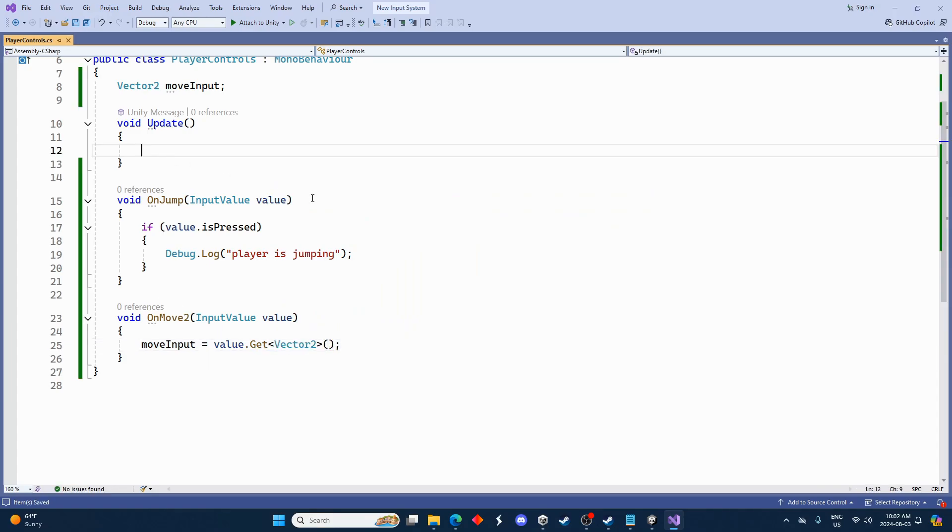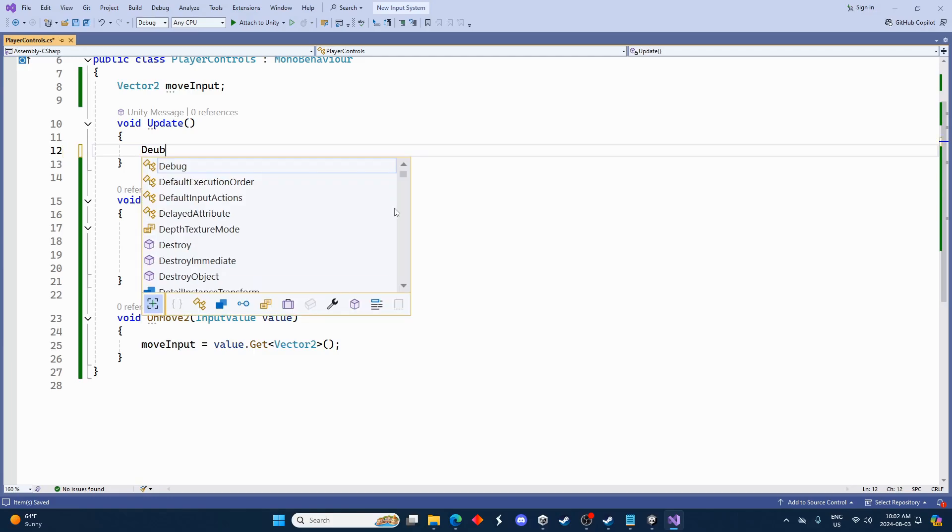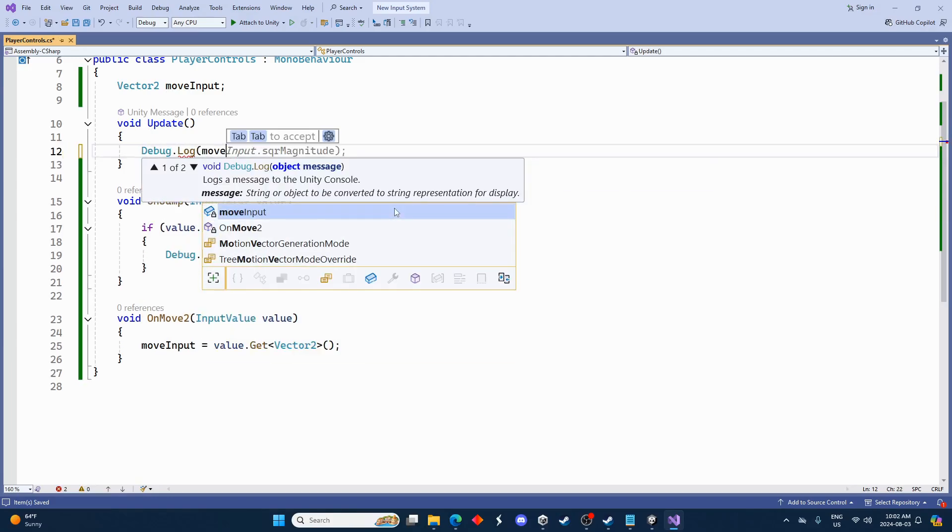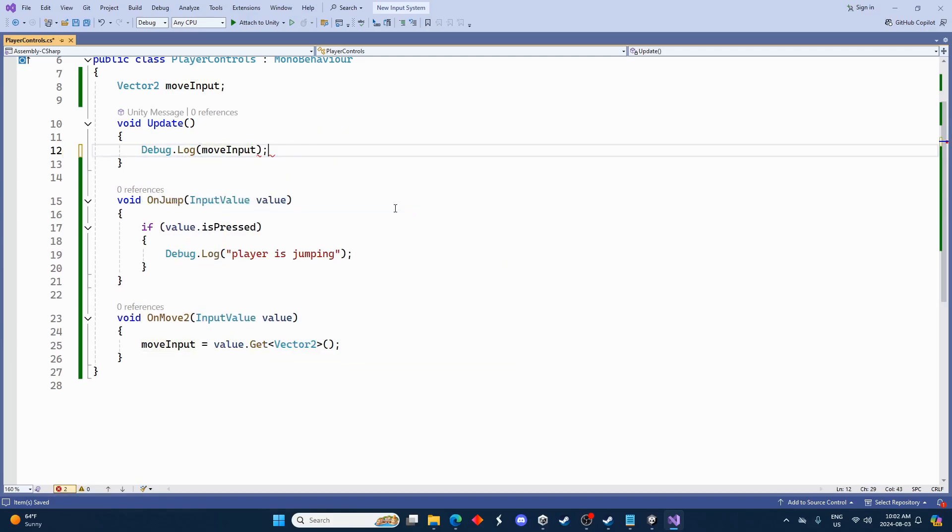And then we'll under update let's just go maybe Debug.Log and we'll go moveInput. So now we can just see the move input as we press the buttons.